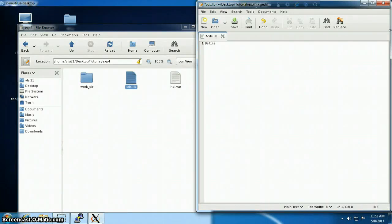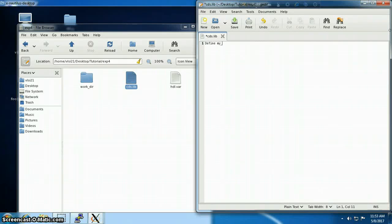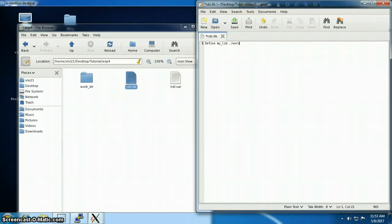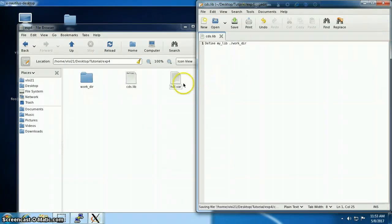So I'm going to define my lib, this will be my library name, to be dot slash work underscore dir. That's the directory name.